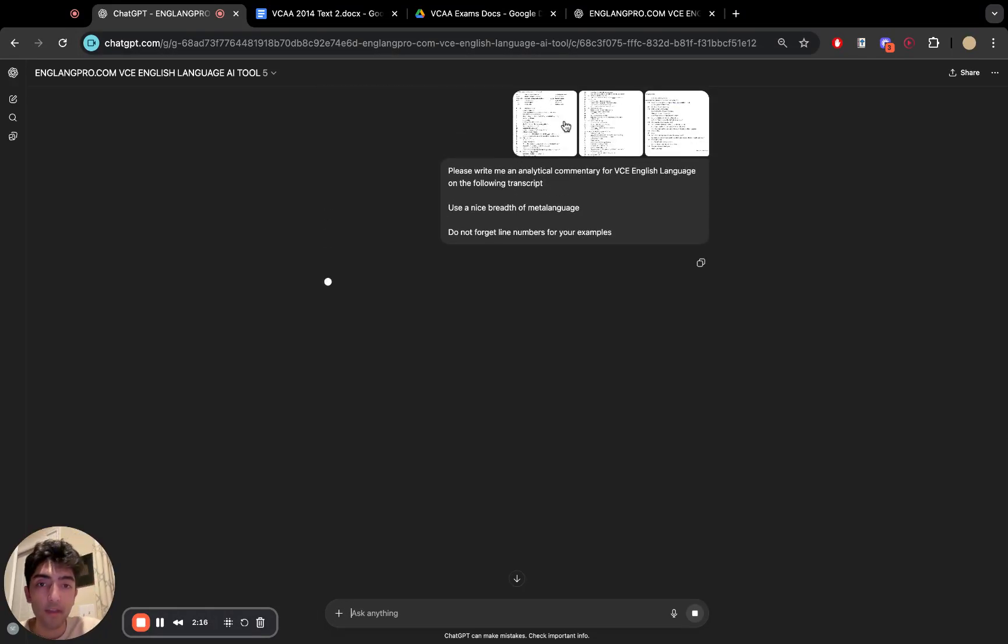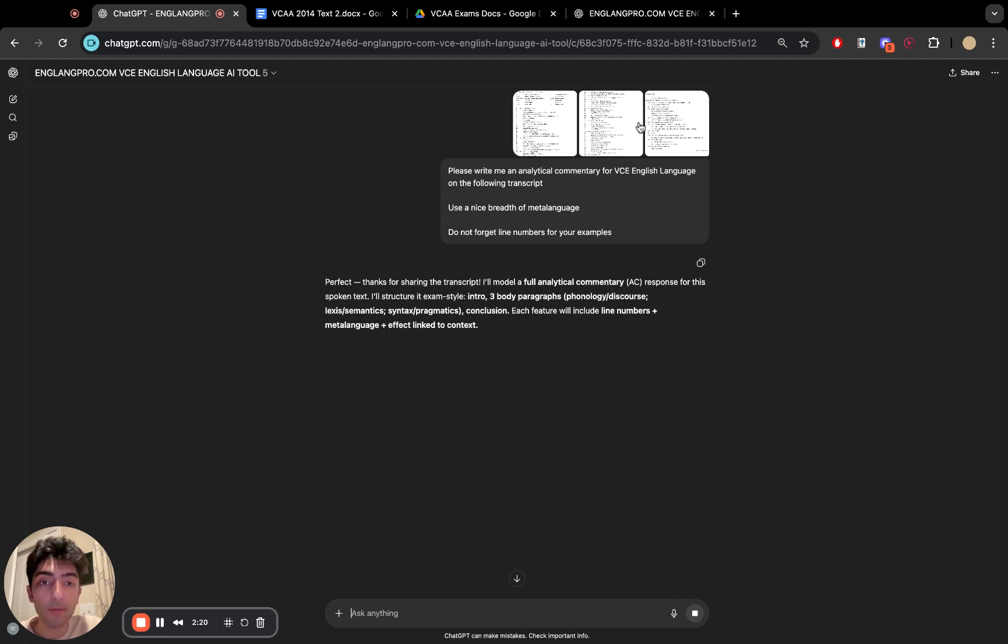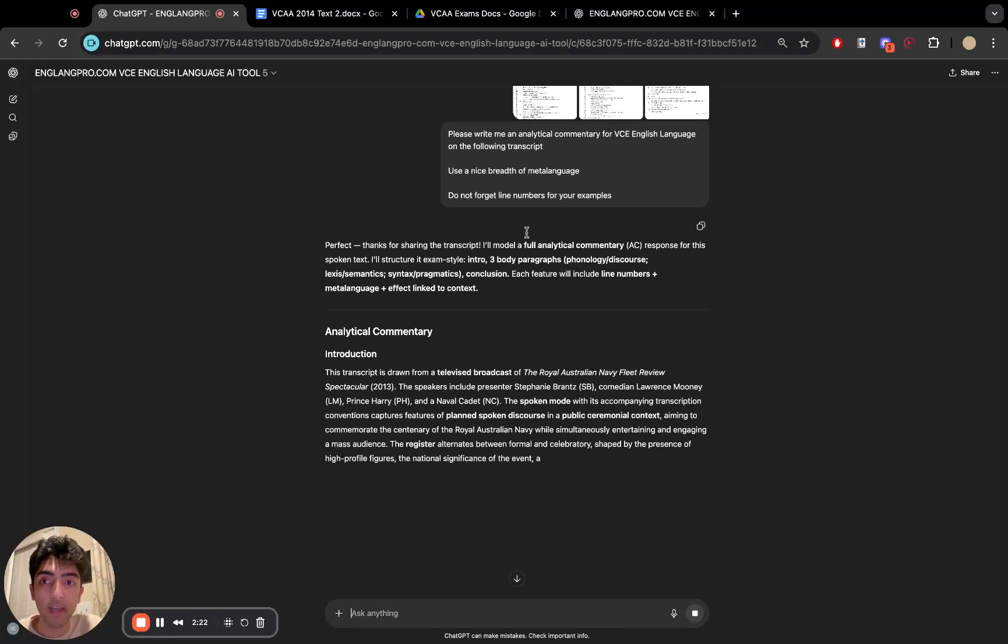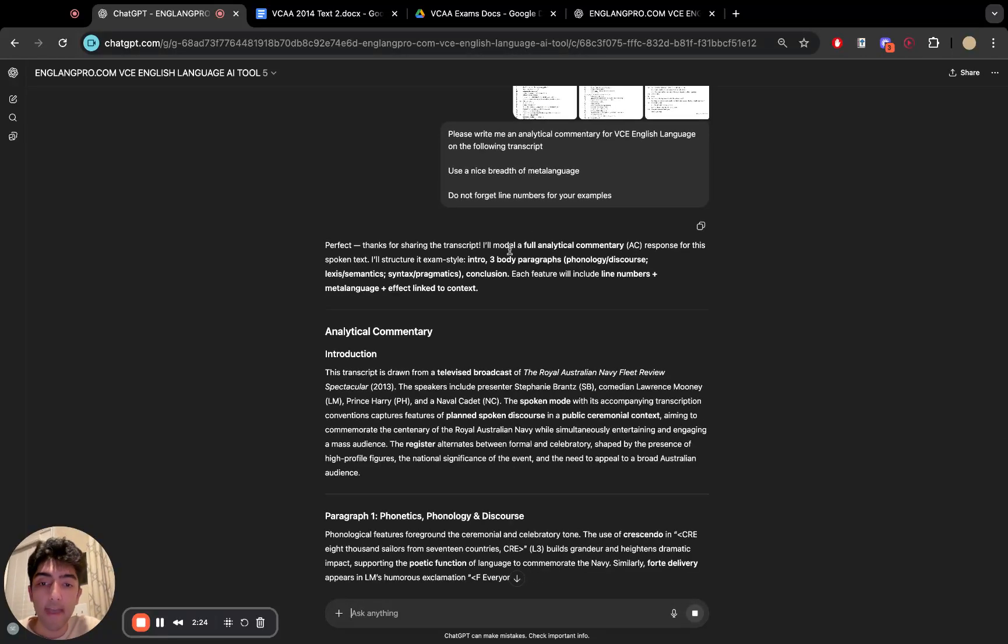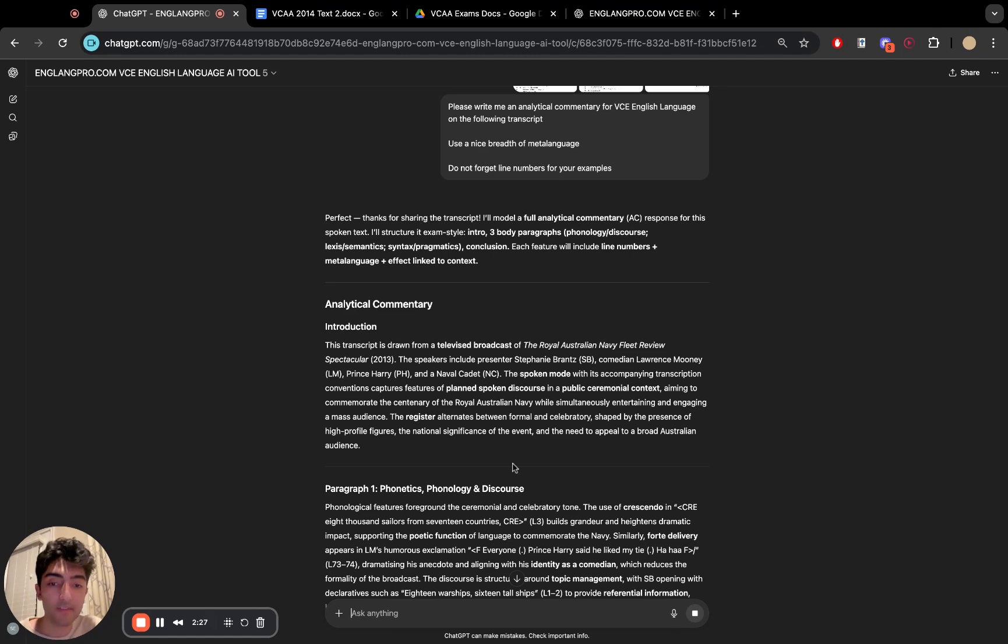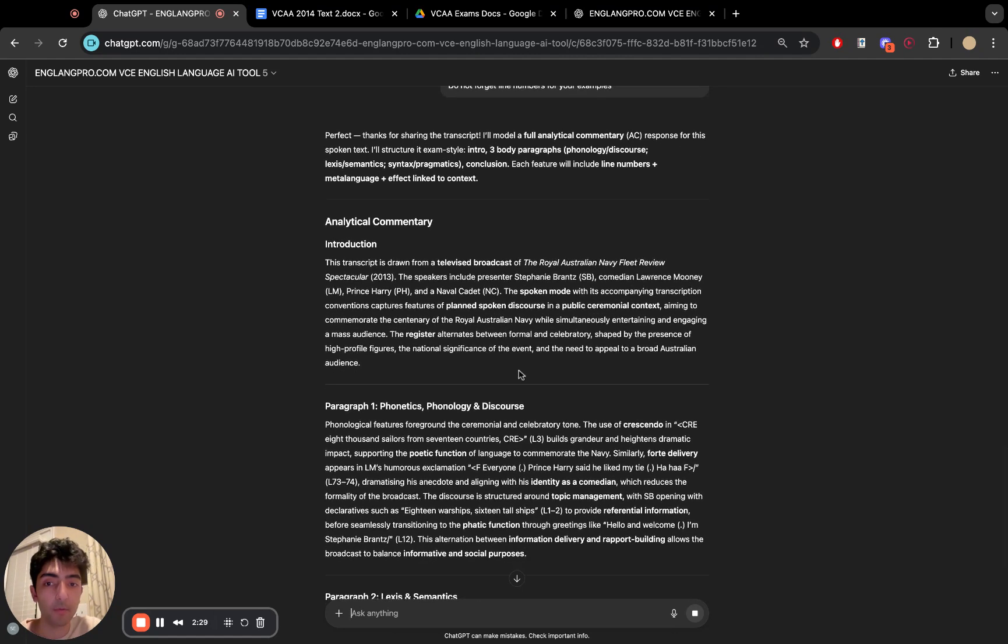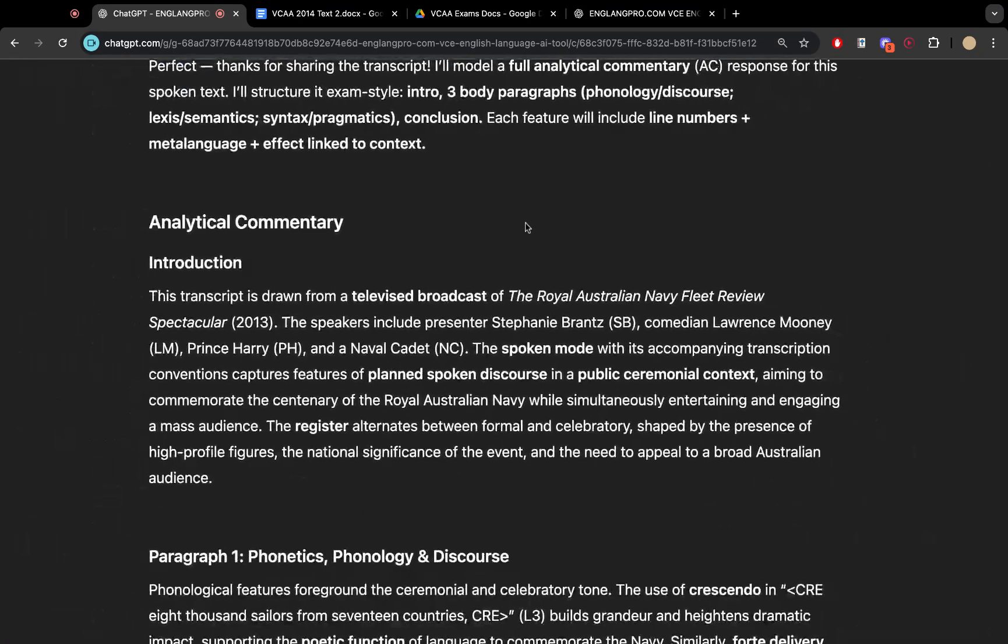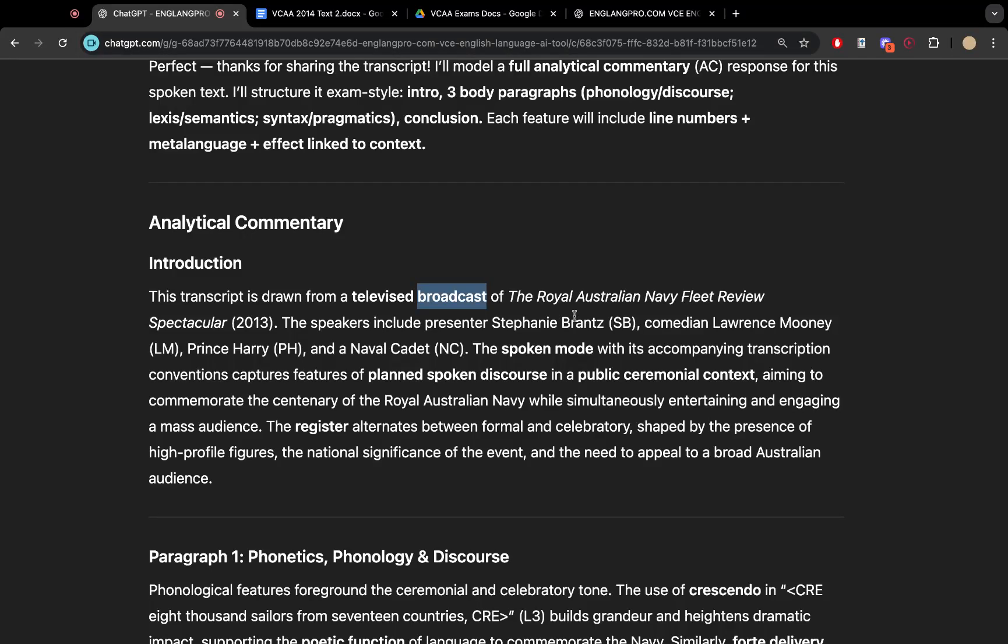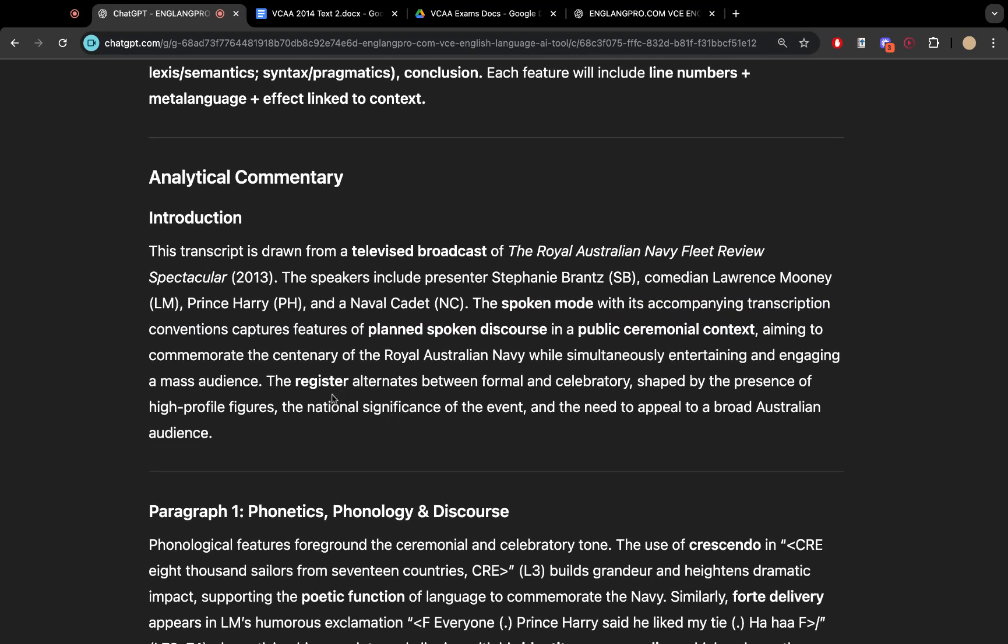Let's see how it handles it. So it's going to, of course, first transcribe the transcript to itself and effectively figure out, okay, this is what this transcript is about. These are the people speaking. Now let's get into describing what's going on. So in terms of the introduction, this transcript is drawn from the televised broadcast of the Royal Australian Navy fleet. Absolutely. We've got these speakers. We've got the spoken mode with planned spoken discourse, public ceremonial context.